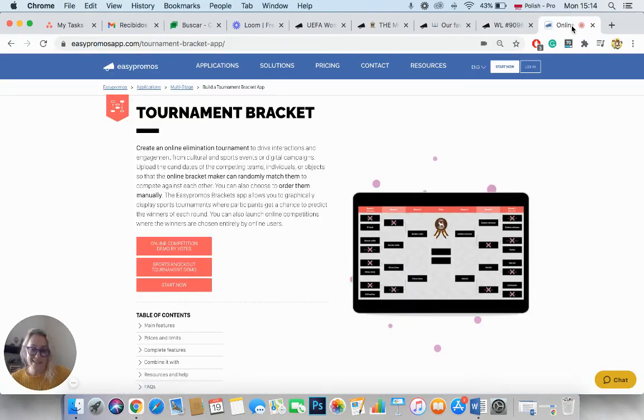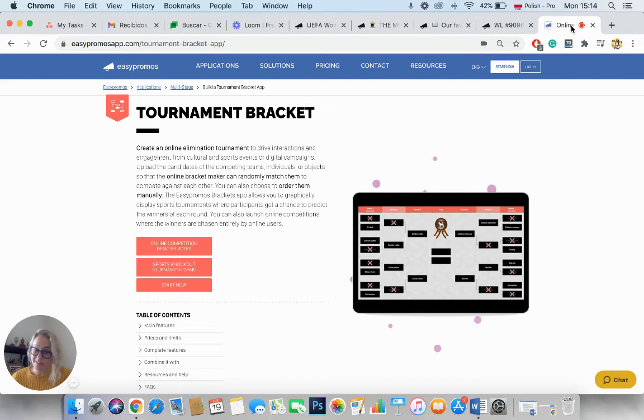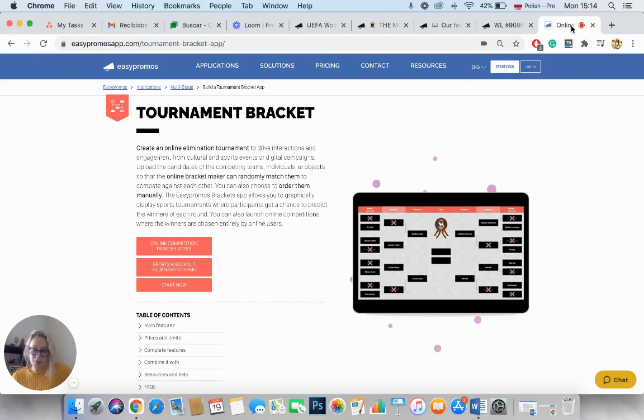And as the very last thing that I would like to tell you is how the points are assigned, which is a very interesting thing. So if the competition is based on real sports or cultural events, users will only receive points if they predict the actual winner.